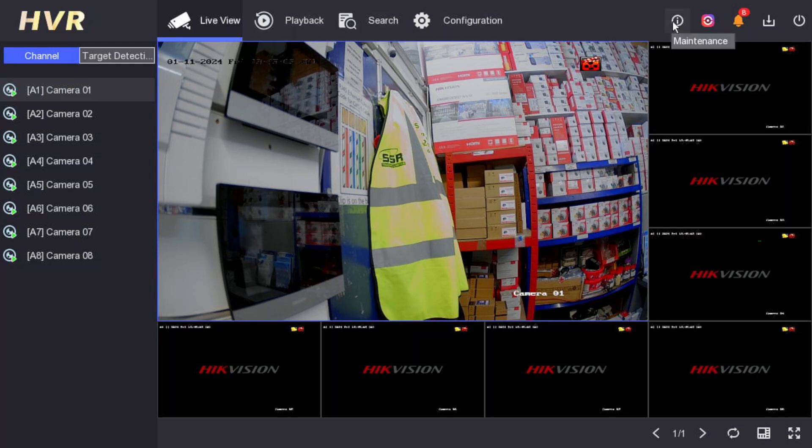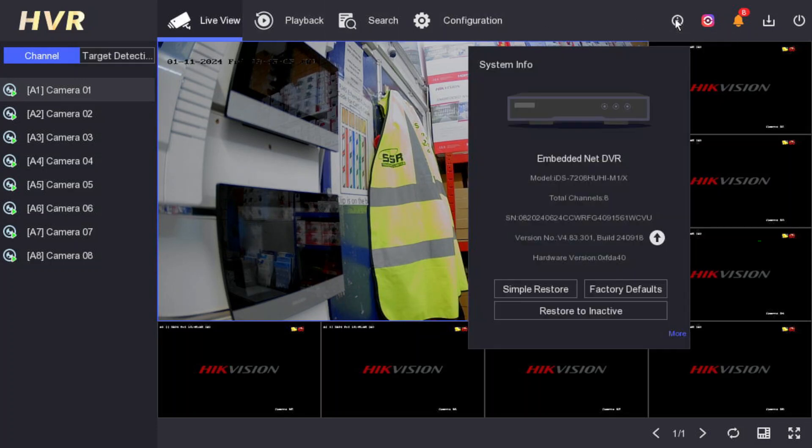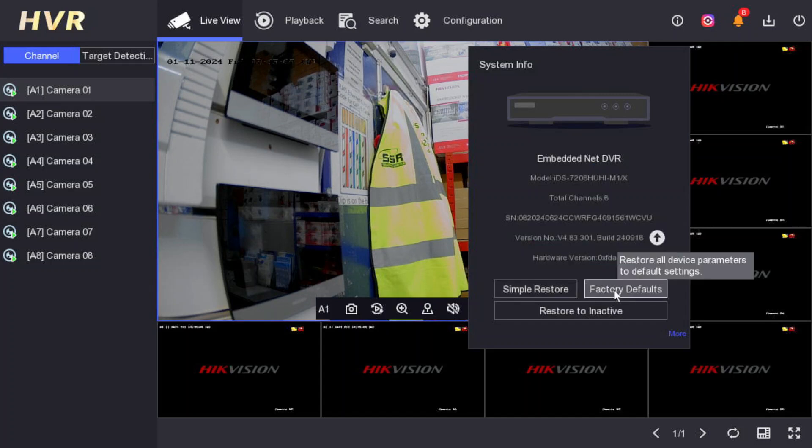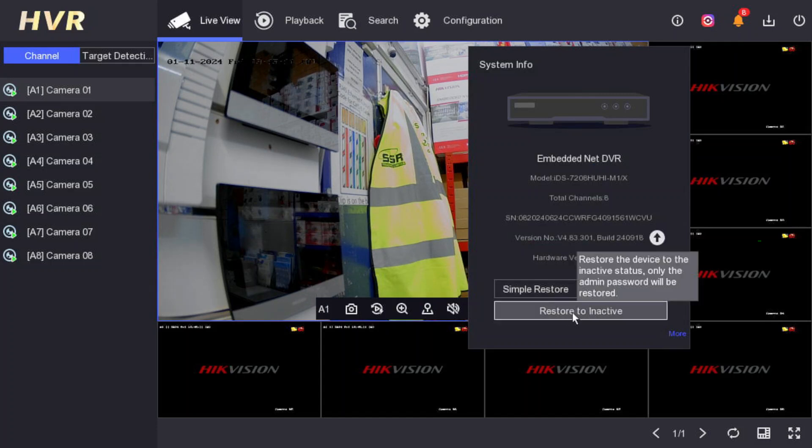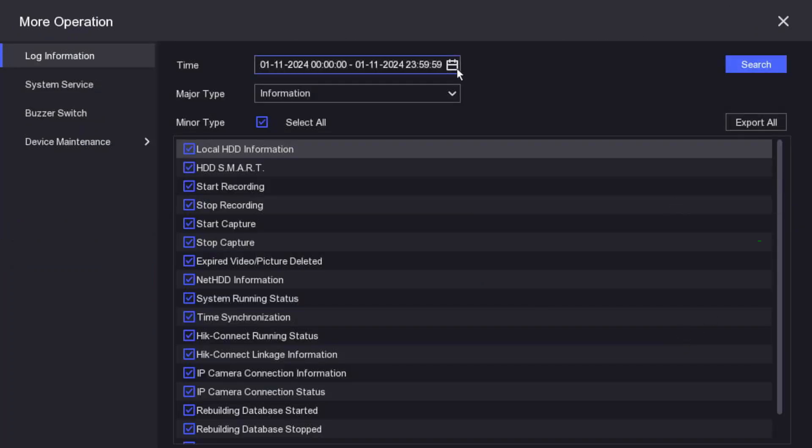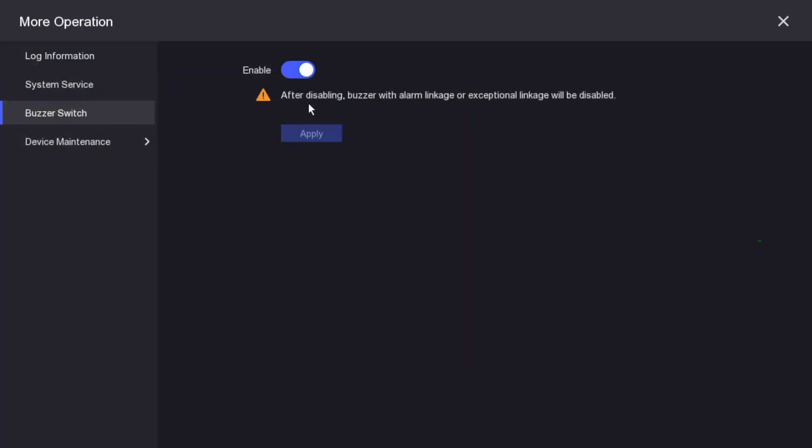When you go to the menu and maintenance, normally we have restore factory default and restore to inactive. The new feature here is More. Let's see what this has. Buzzer switch - after disabling, buzzer with alarm linkage or exceptional linkage will be disabled. What happens is if your hard drive gets faulty, you have an internet issue, or some cameras aren't working, you hear a buzzer. Sometimes it's annoying. I recommend leave it enabled, but you can disable it if you want.